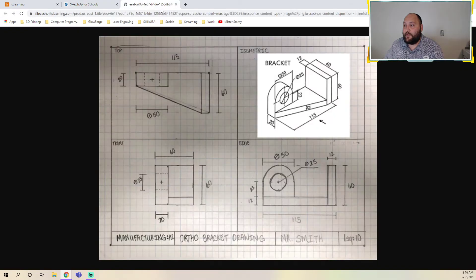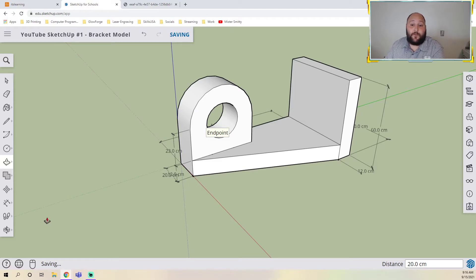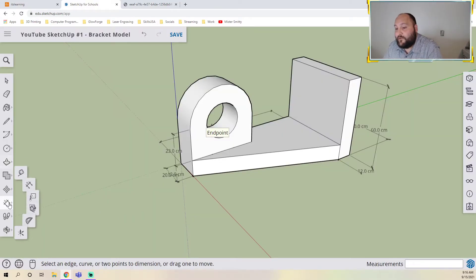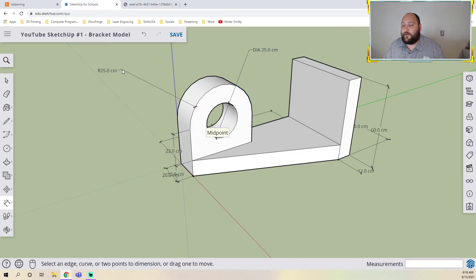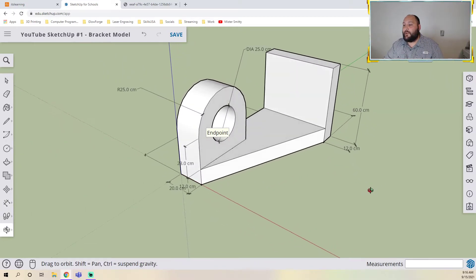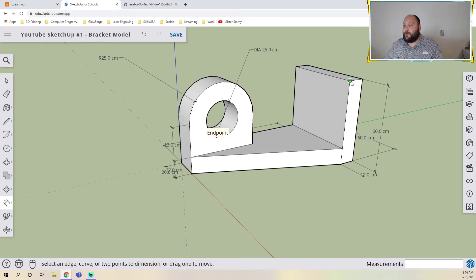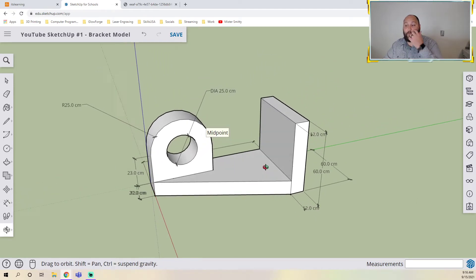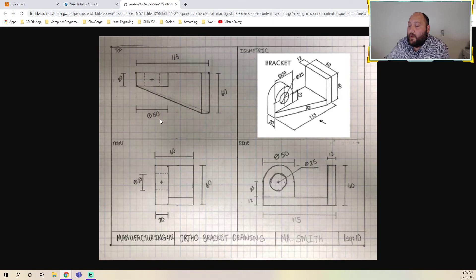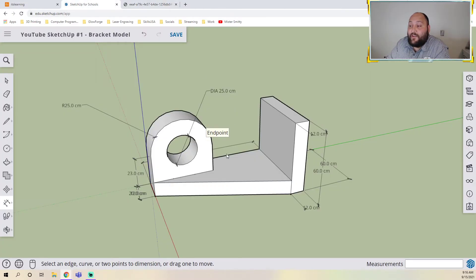At this point the model looks exactly like our drawing — we're just missing a few dimensions. I grab the dimension tool and dimension the inside circle: diameter 25. And this outer circle is radius 25, meaning diameter 50. I do believe we have everything dimensioned now, and we have completed our first model. The isometric matches, all our dimensions match.